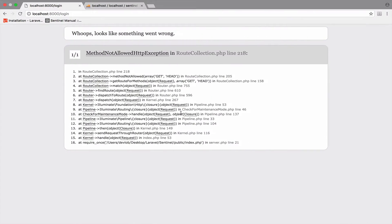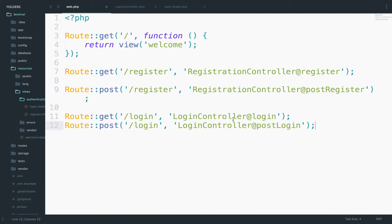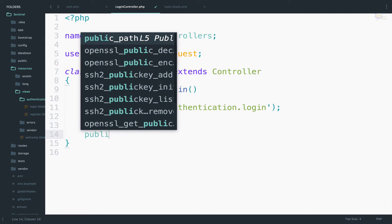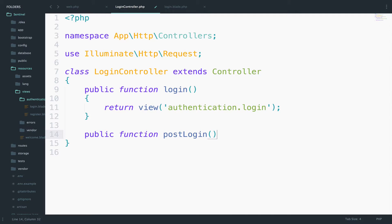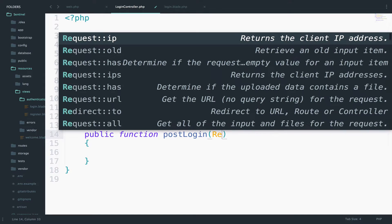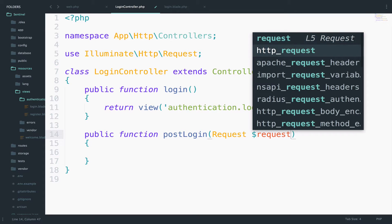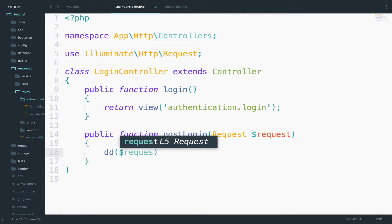If we go back and reload, now it says that the method postLogin doesn't exist. So let's create it — public function postLogin. We want to get the data to the server. We can use the request for that. Let's dd request all so we can see what we have.